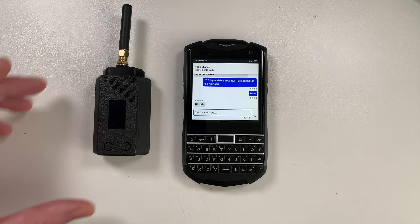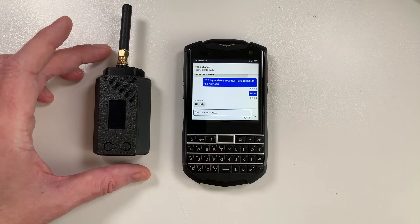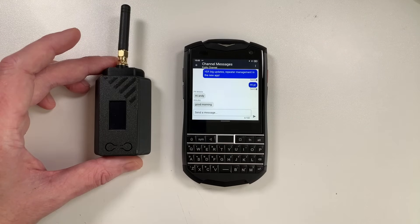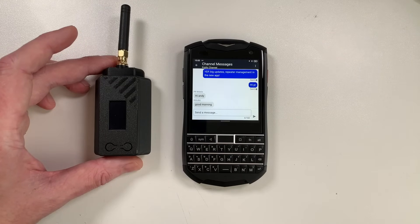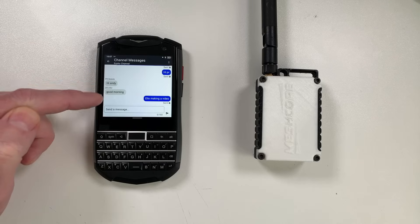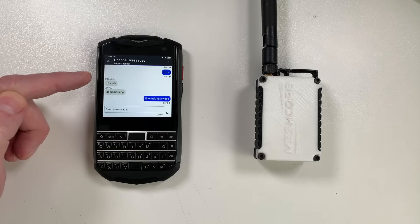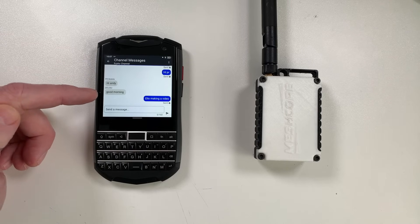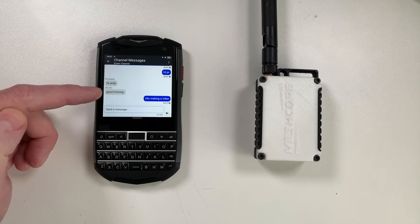We can see here he's just replied, and we've got some other users saying hello as well. So I've woken everybody up. These two guys are fairly local — one's about three kilometres away and the other one is about seven or eight.